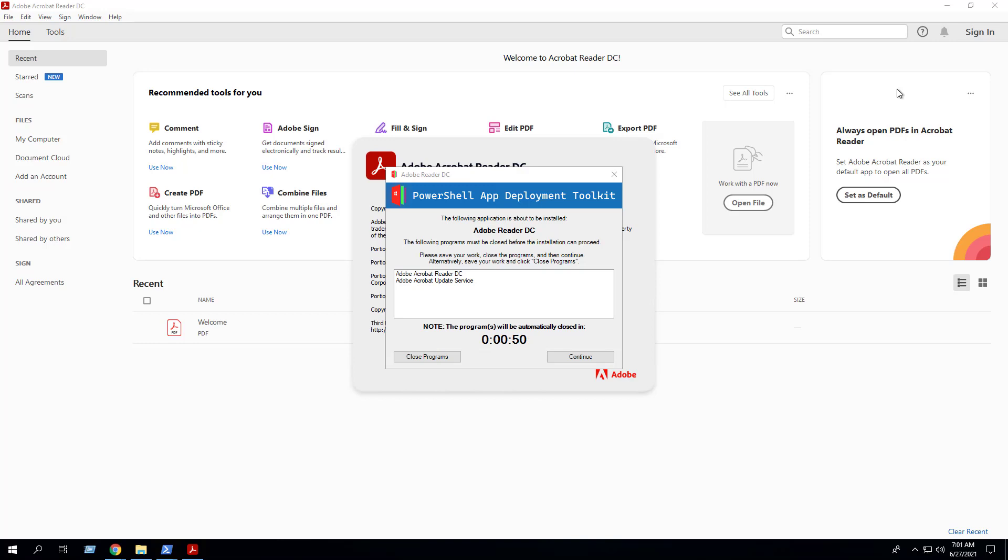As you can see, we are presented with a pop-up, giving the user the ability to save their work, close the programs, and continue. As a note, once the countdown timer has reached zero, it will automatically close the application.